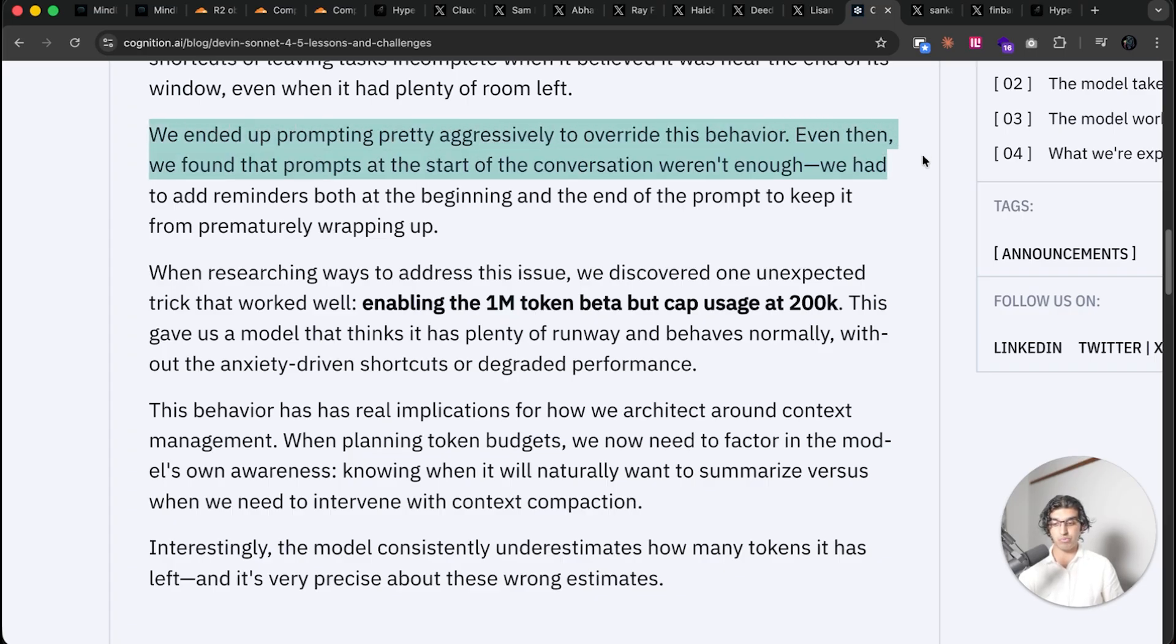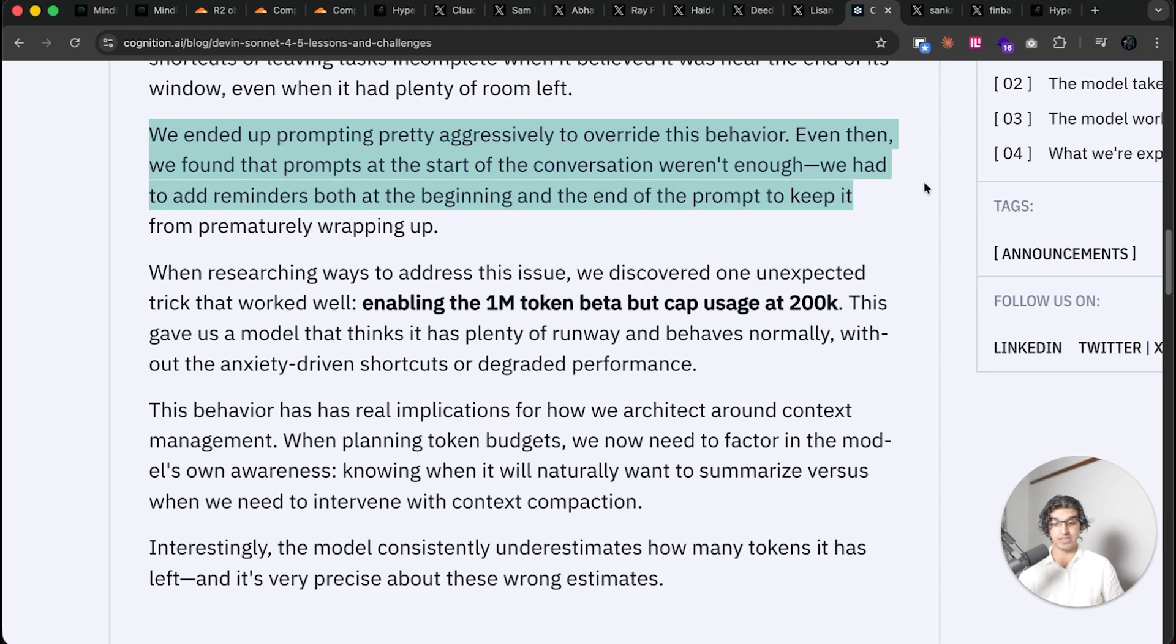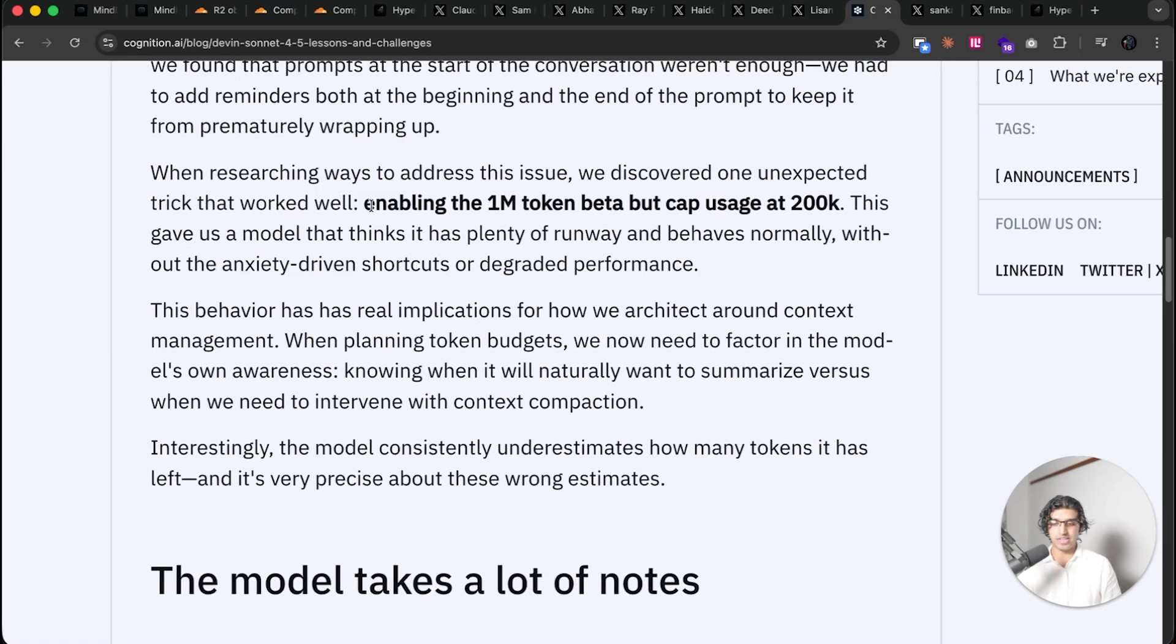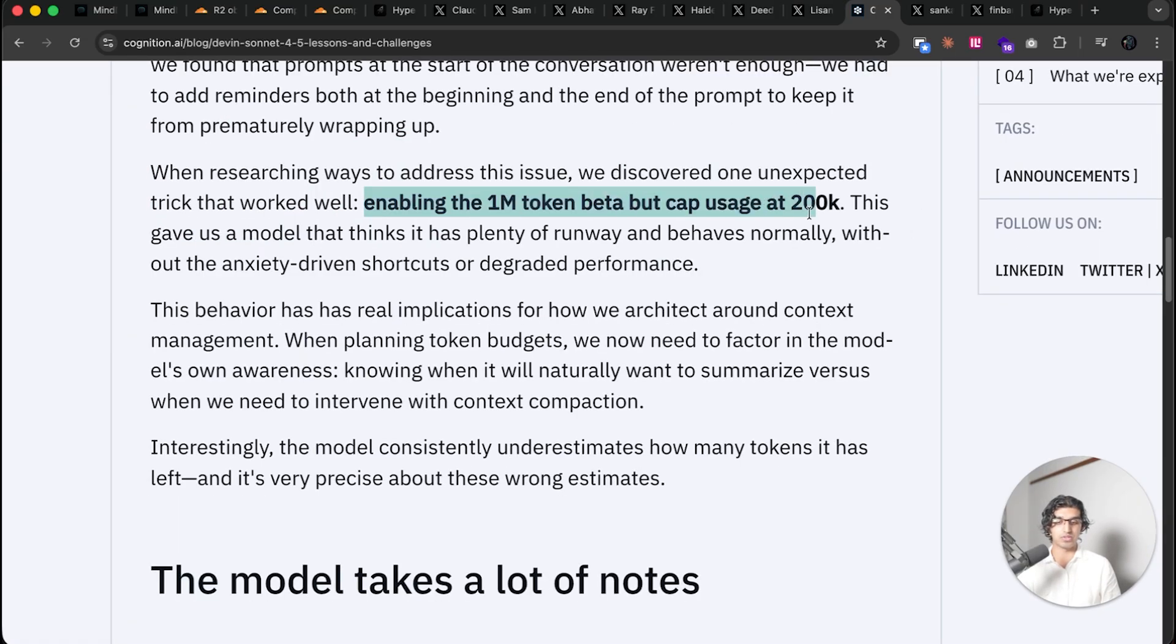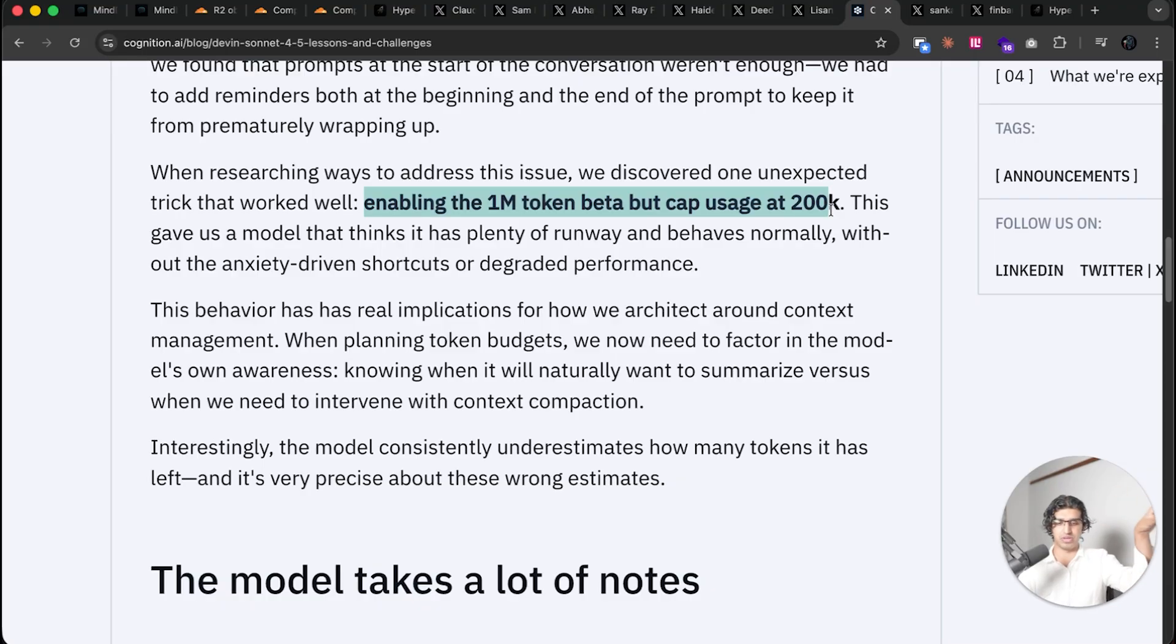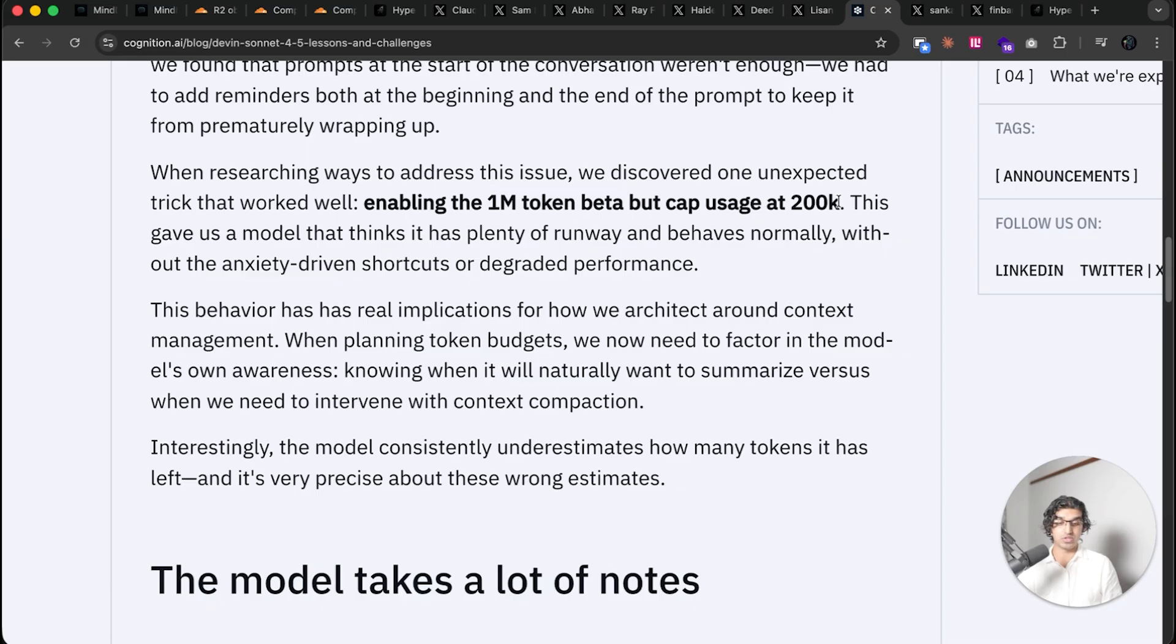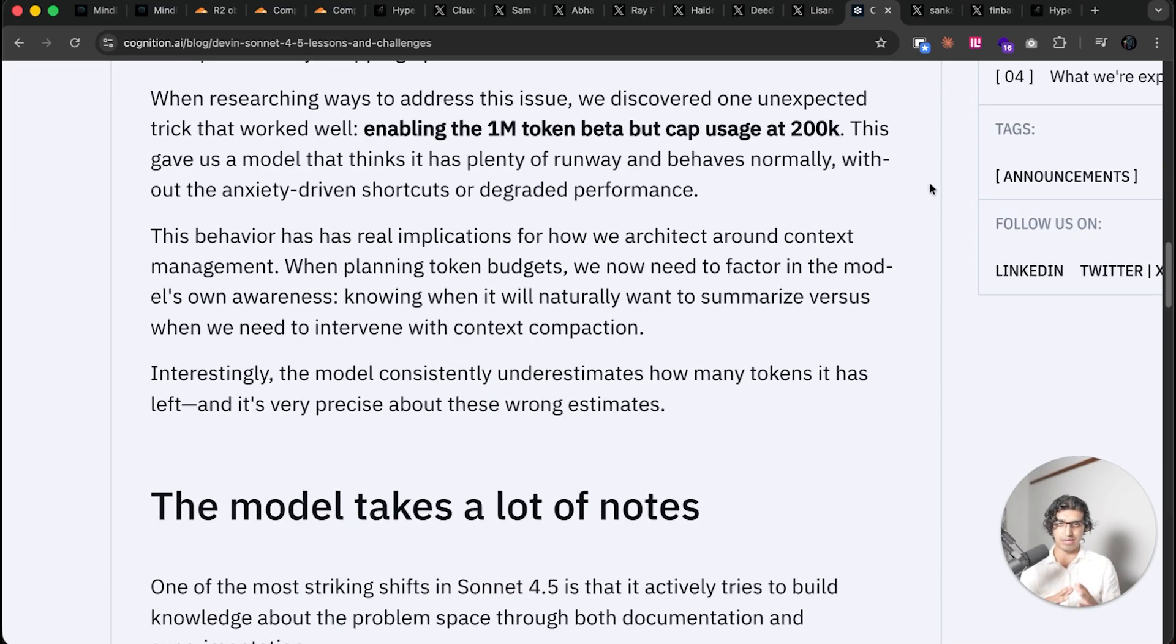They say that we ended up prompting pretty aggressively to override this behavior. Even then we found that the prompts at the start of the conversation weren't enough. We had to add reminders both at the beginning and at the end of the prompt to keep it from prematurely wrapping up. And they say that they found that enabling the 1 million token context beta, which is a beta flag that you have to put in the header request or something, but capping it at 200,000 tokens does seem to get around this feature because they say that it basically makes the model think that it has plenty of runway and it prevents it making as many shortcuts.